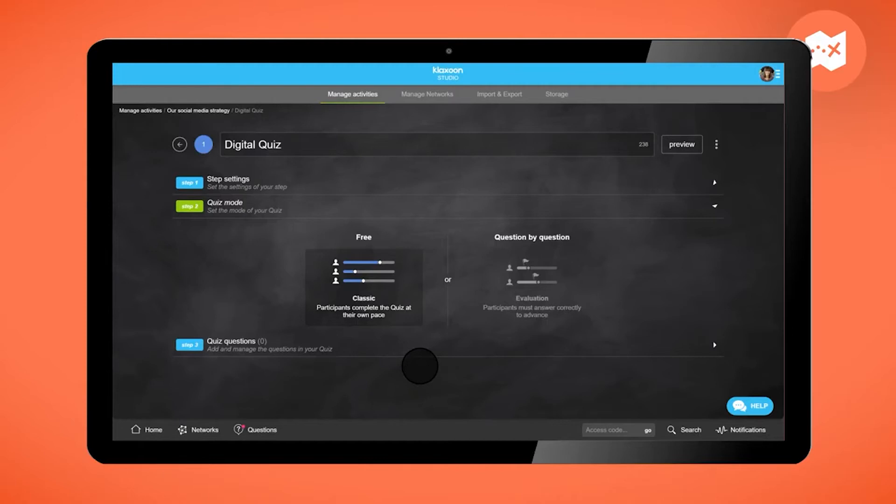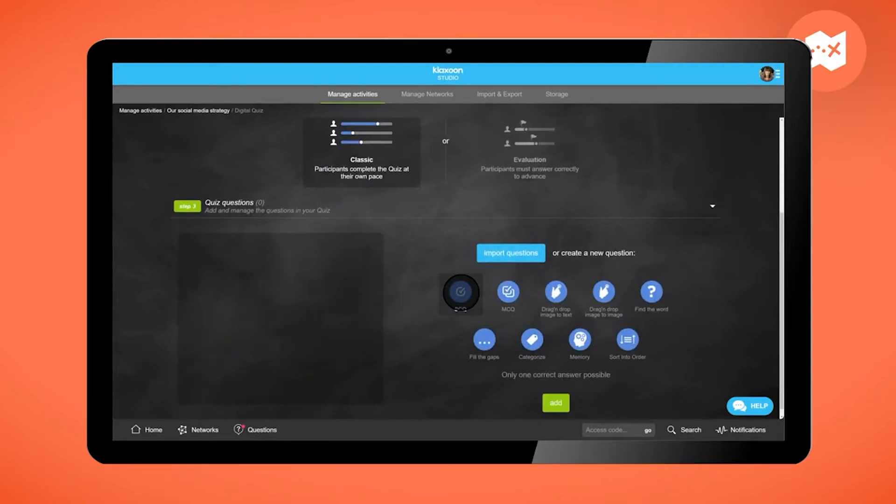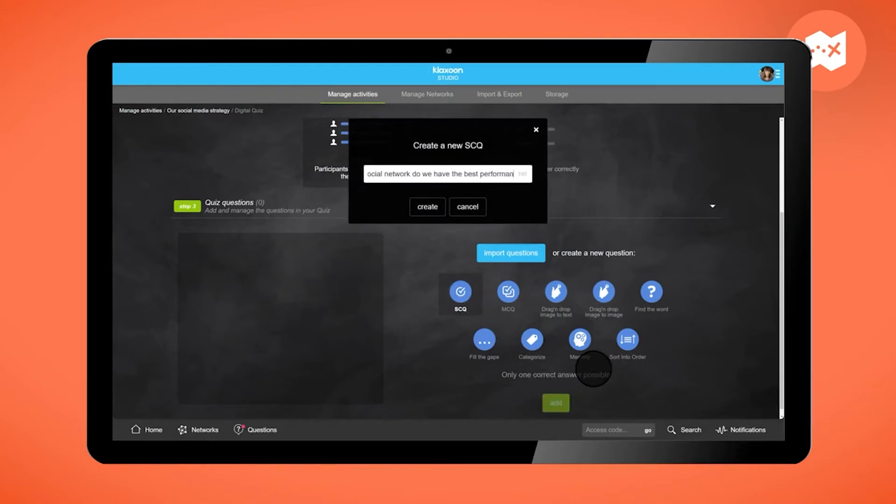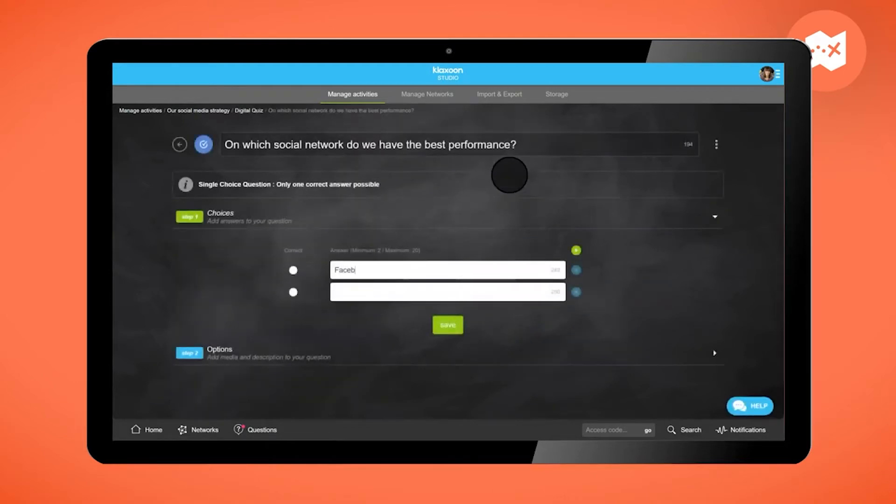Then go to the questions. You will find below the nine types of quiz questions. For example, select the single choice question and add it. Enter the title of your question here, then different answers.